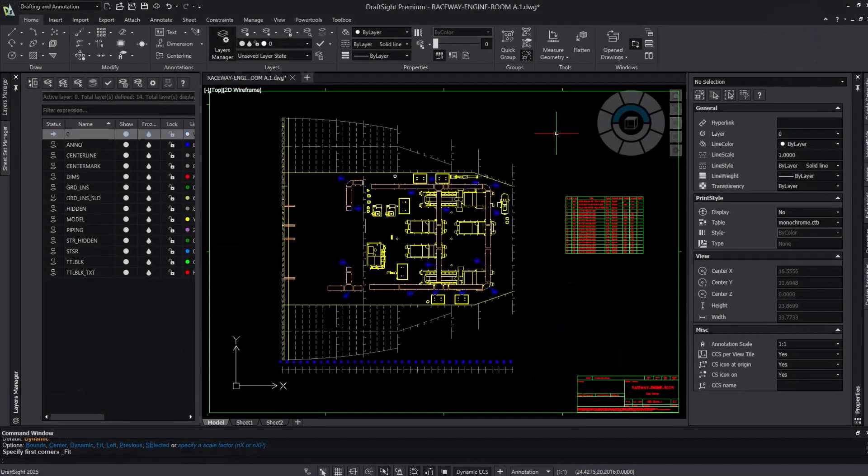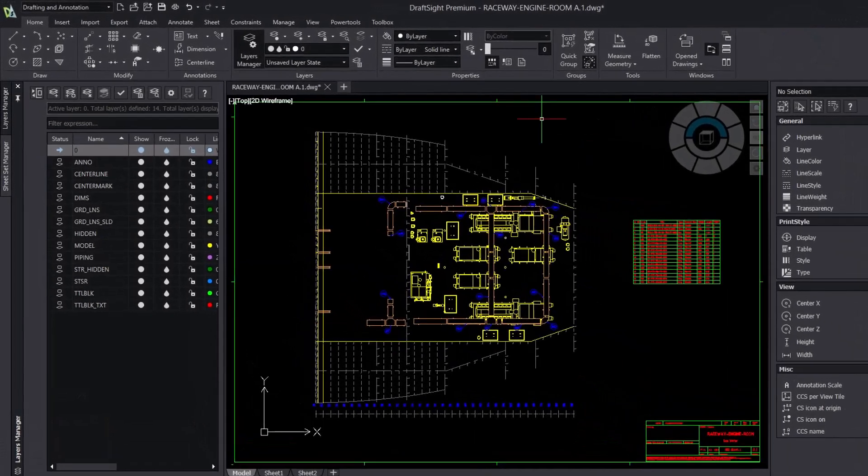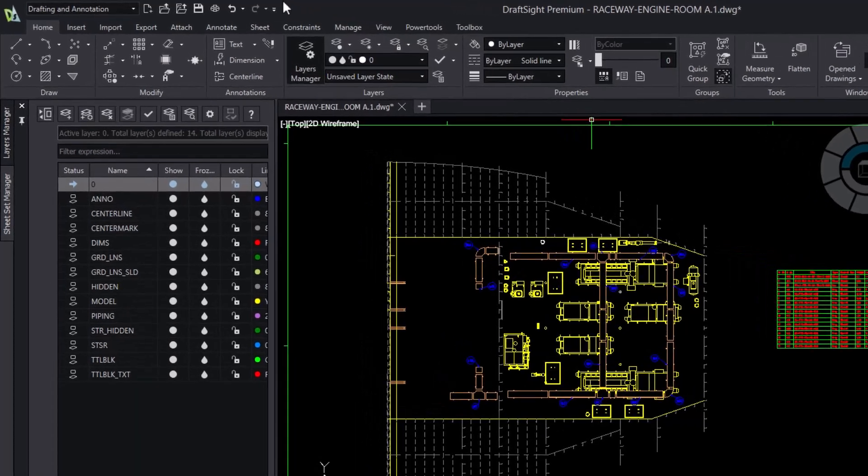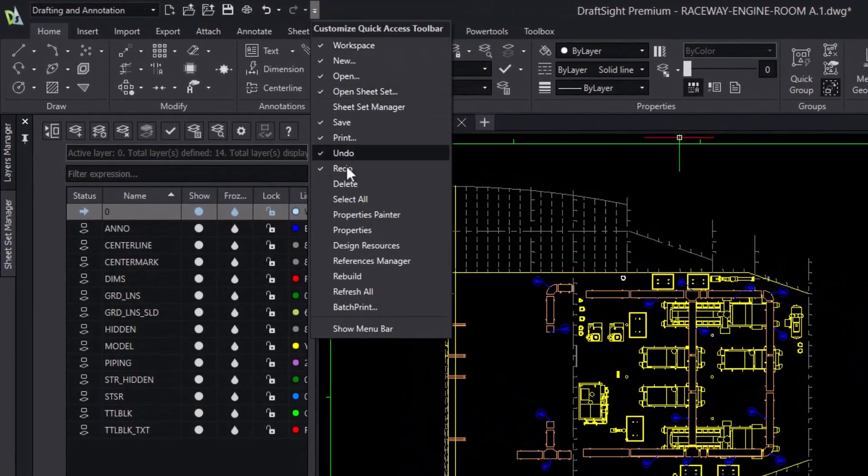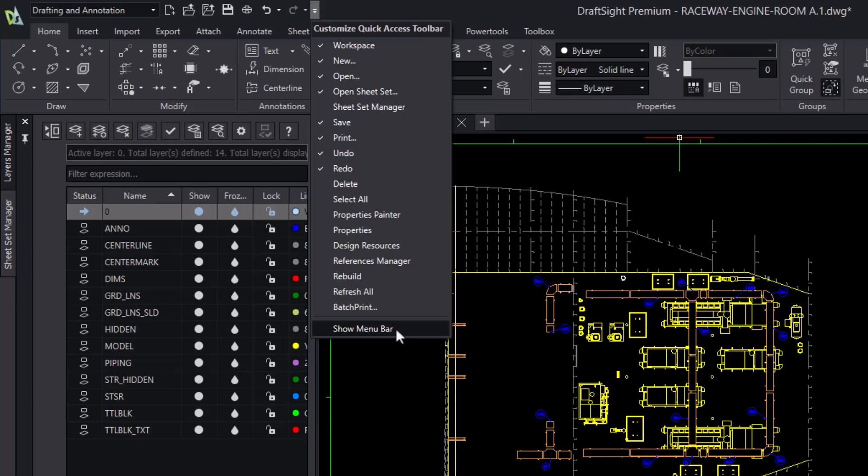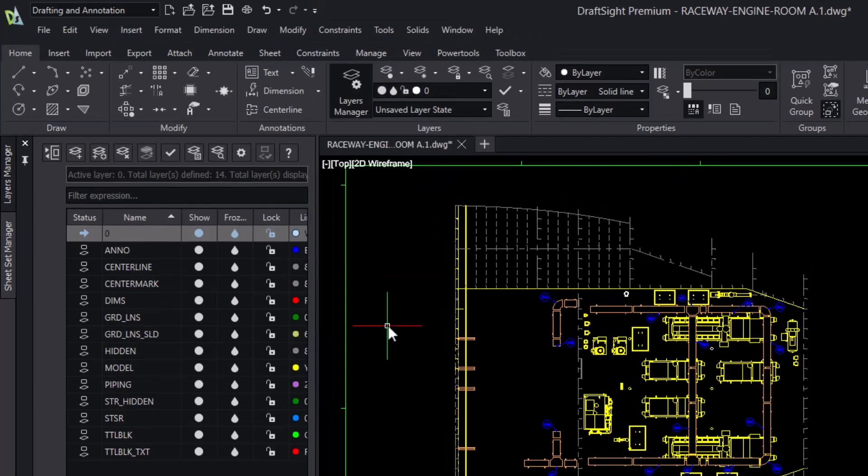DraftSight is introducing the menu bar into all workspaces. Users no longer have to choose between a menu-based interface and a ribbon-based one because now we have the option to always keep a menu bar at the top of our interface.